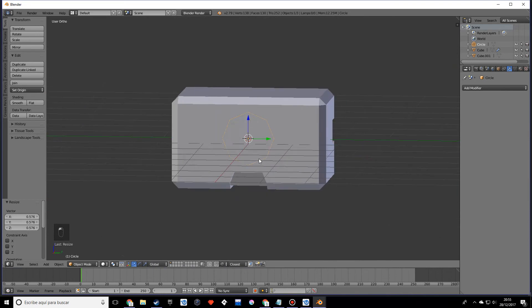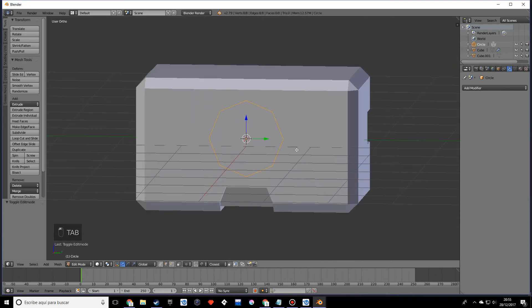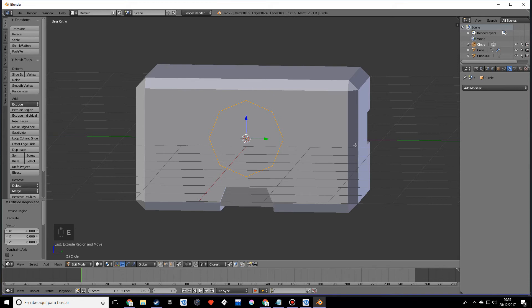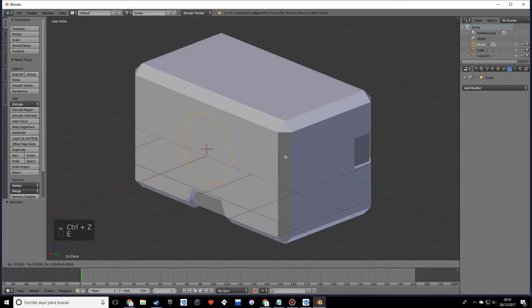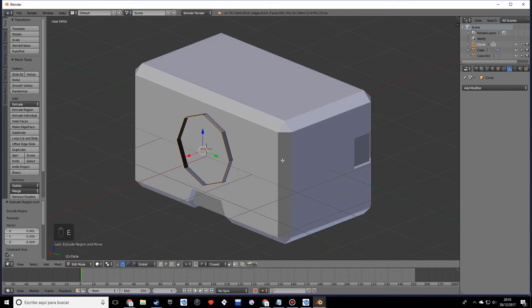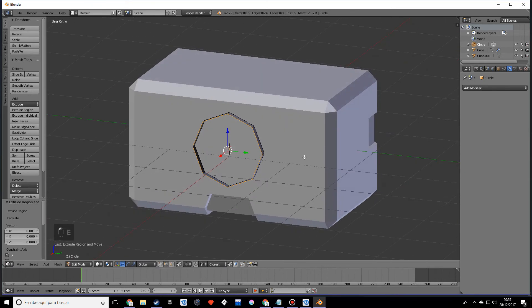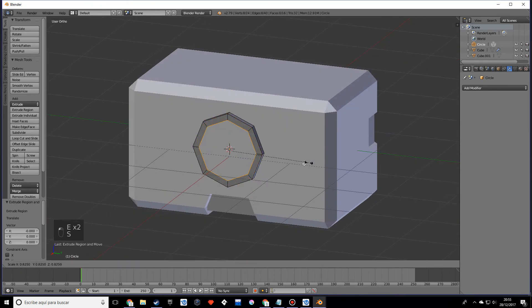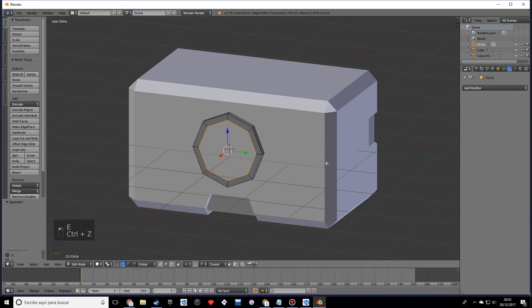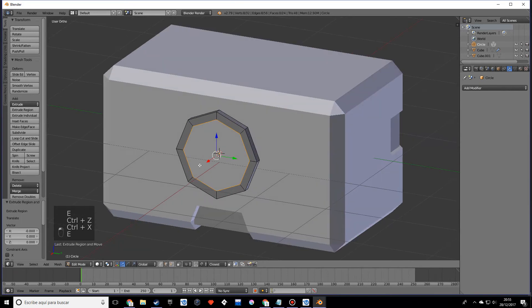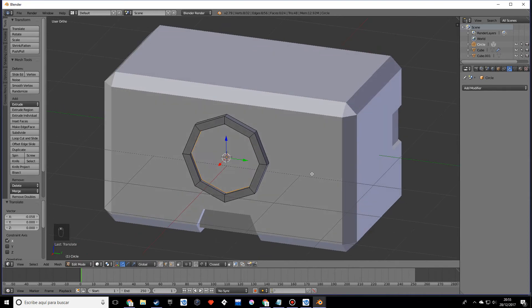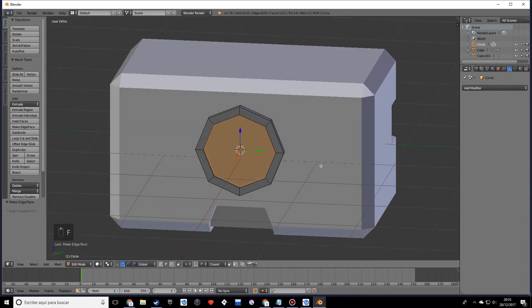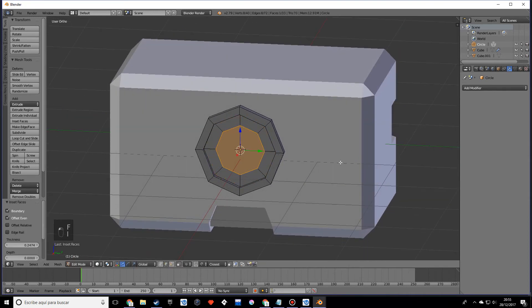I want to press extrude on the x. Extrude and scale down. Extrude once more and move this on the x-axis. Press F and let's make an inset face, and another one.